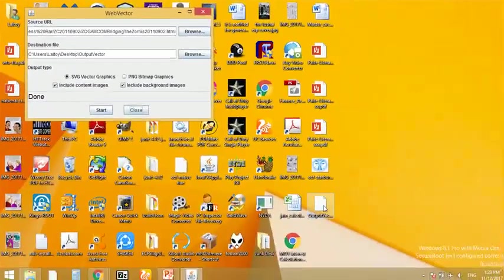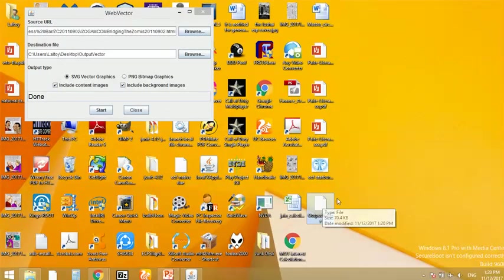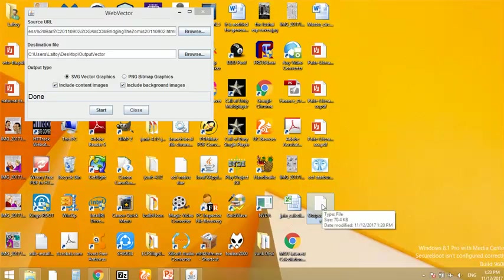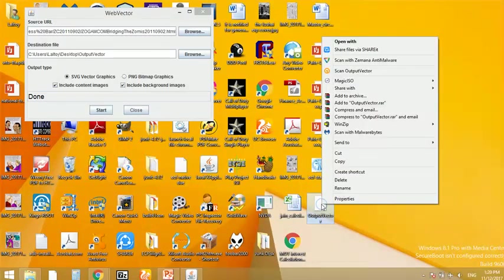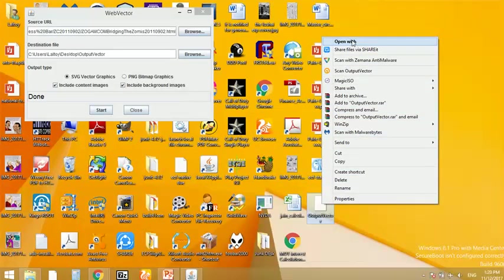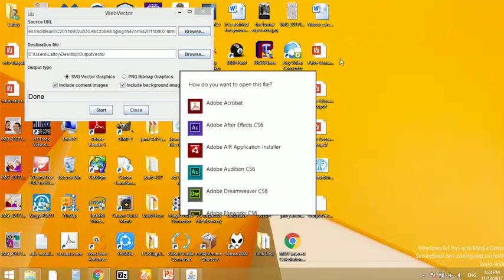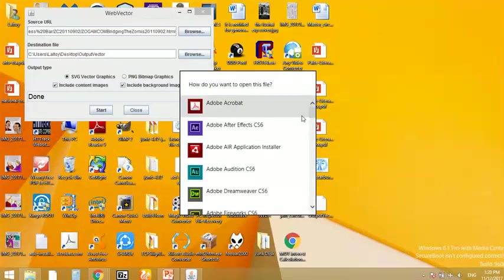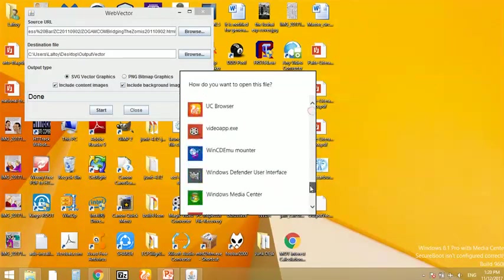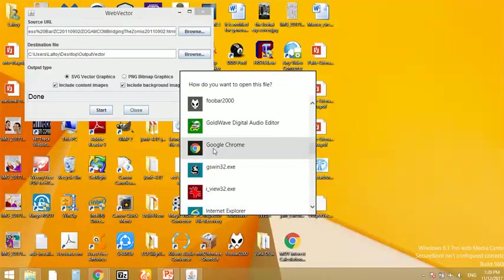Let's open the converted file. It is no more HTML but changed to SVG format.